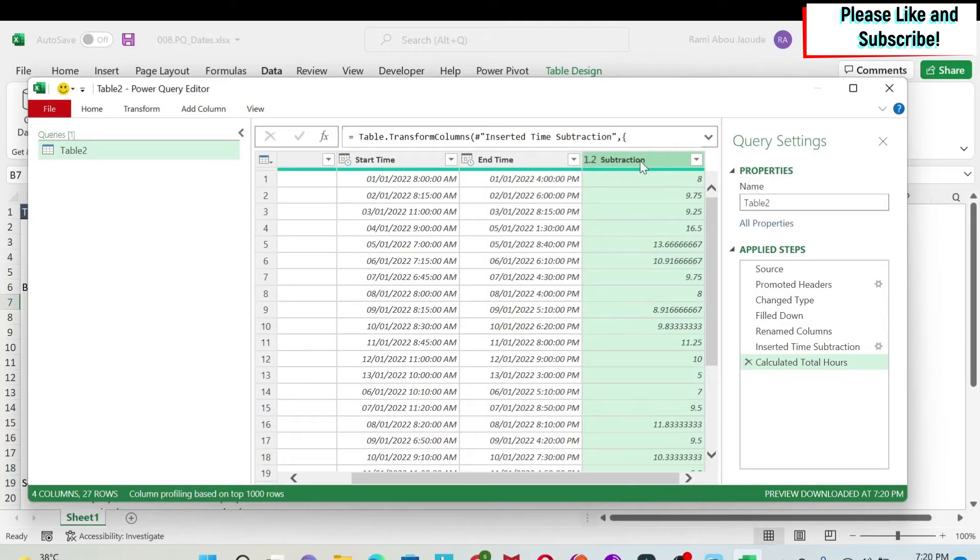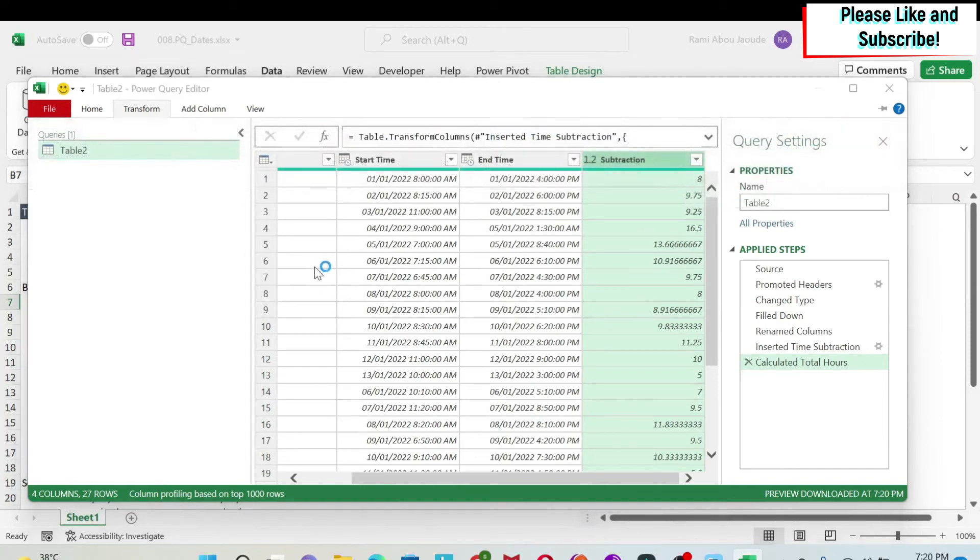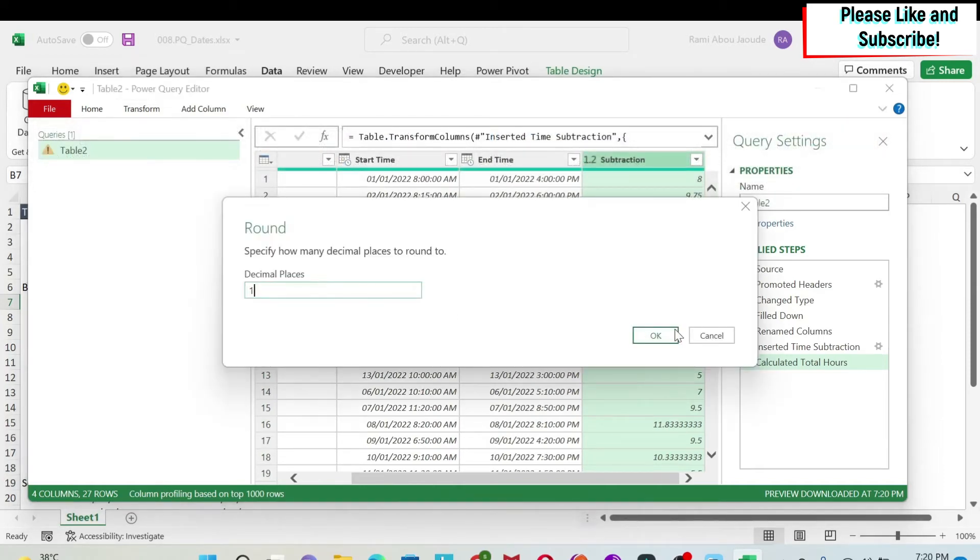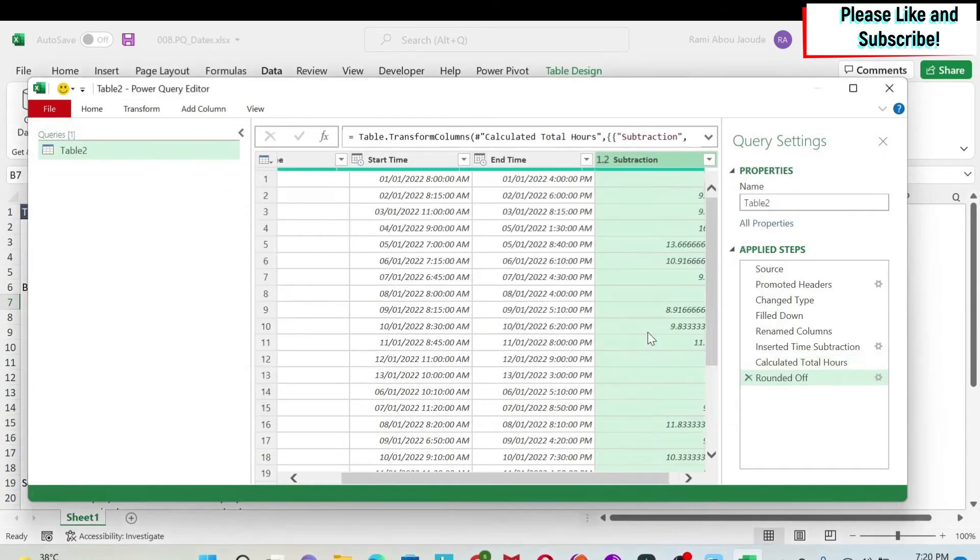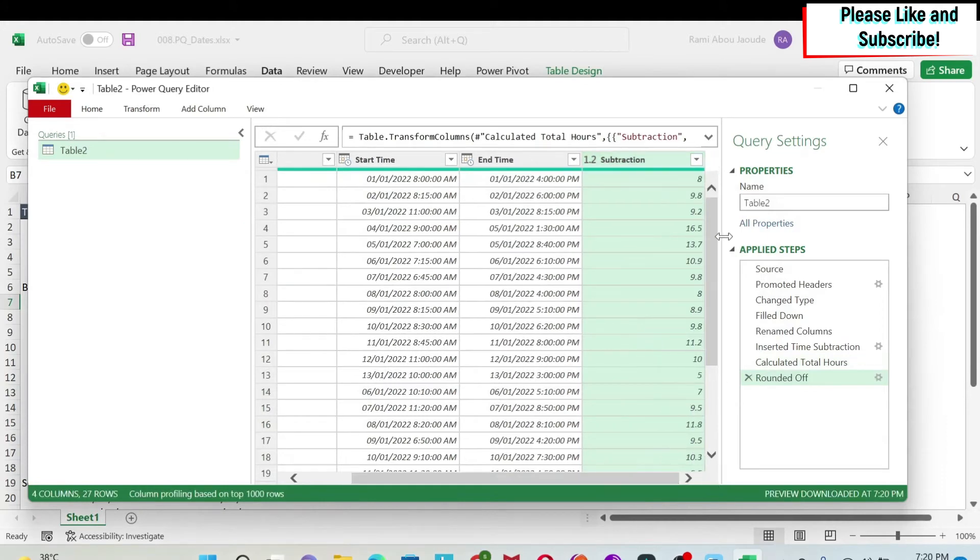So now I want to just have one decimal place, so I can go to transform again and I have rounding. We're going to select round and we're going to put one decimal place. So now we have fixed the hours.